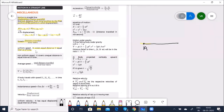Examples for one-dimensional motion: motion of a train along a straight track, and motion of a freely falling body. For two-dimensional motion, the motion of an object involves only two of the three coordinates — the X and Y coordinates.